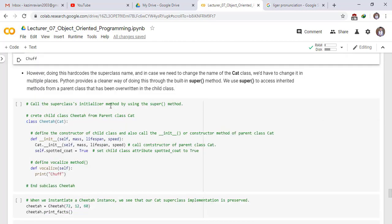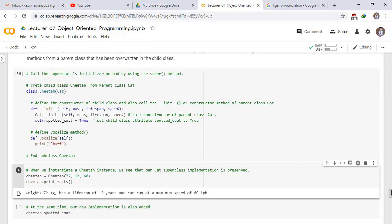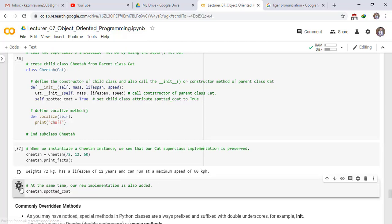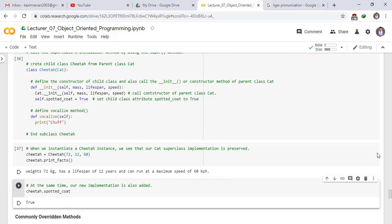We call the superclass initializer using super(). Inside class Cheetah of Cat, we define the constructor, call super().__init__(mass, lifespan, speed) to invoke the parent class Cat's constructor, then set self.spotted_coat to True and define the vocalize method. When we instantiate a Cheetah instance, the Cat superclass attributes are preserved — mass 87 kg, lifespan 12 years, max speed 60 km/h — and the new spotted_coat attribute is also added, returning True.